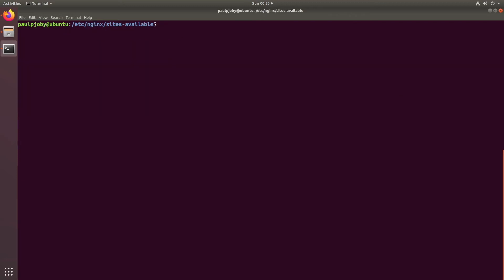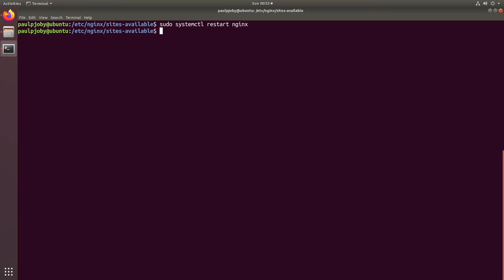I'll clear the screen first, then run sudo systemctl restart nginx. That's it — you have restarted nginx successfully.